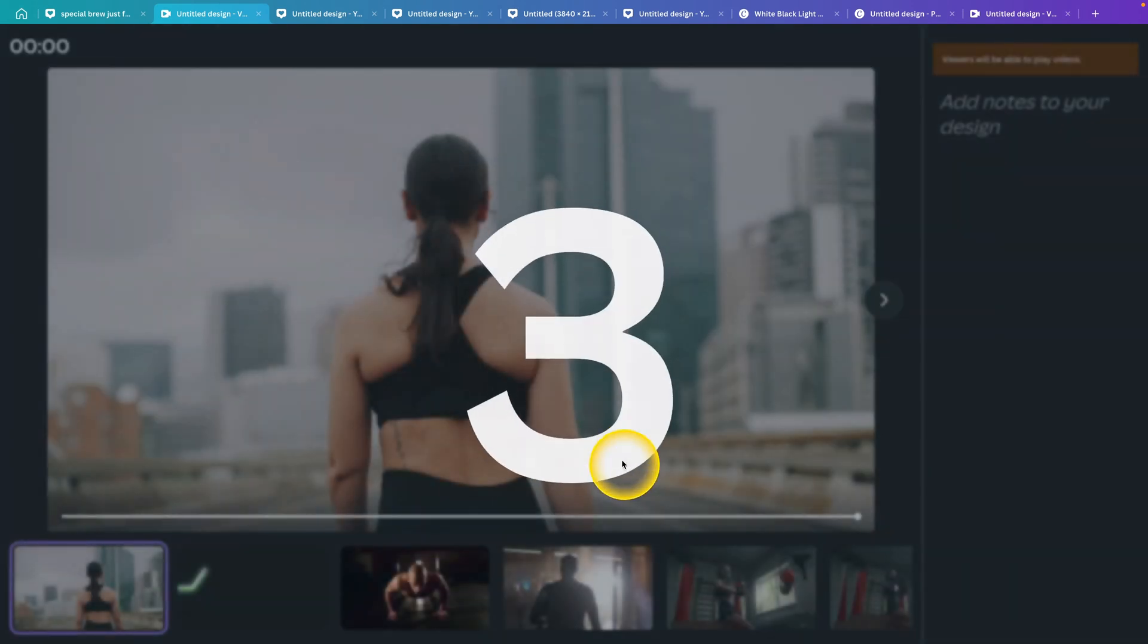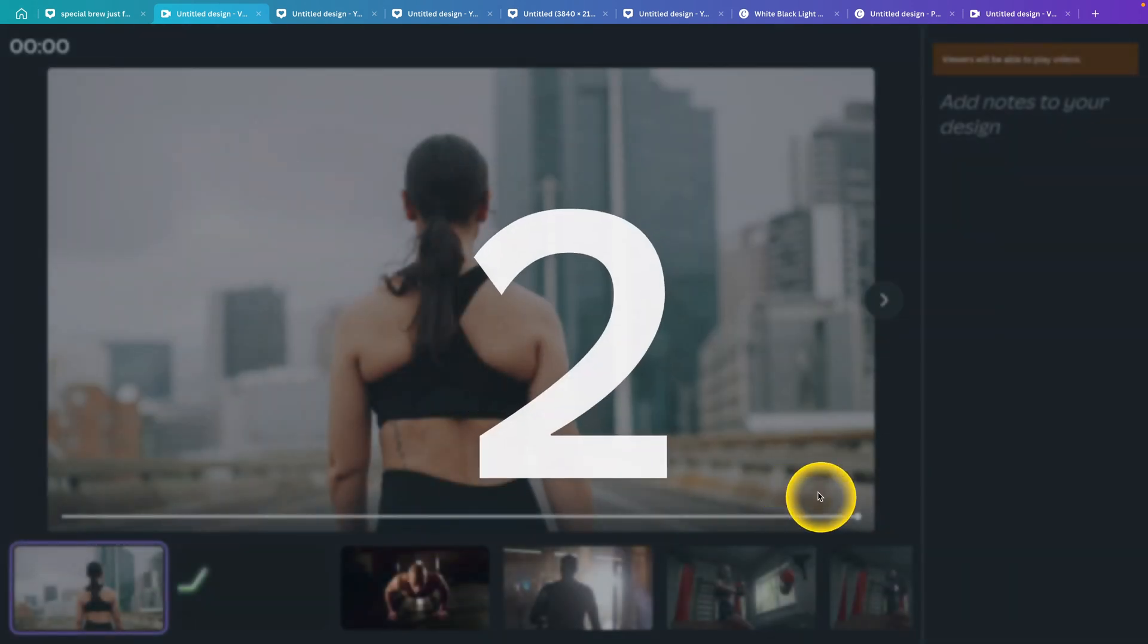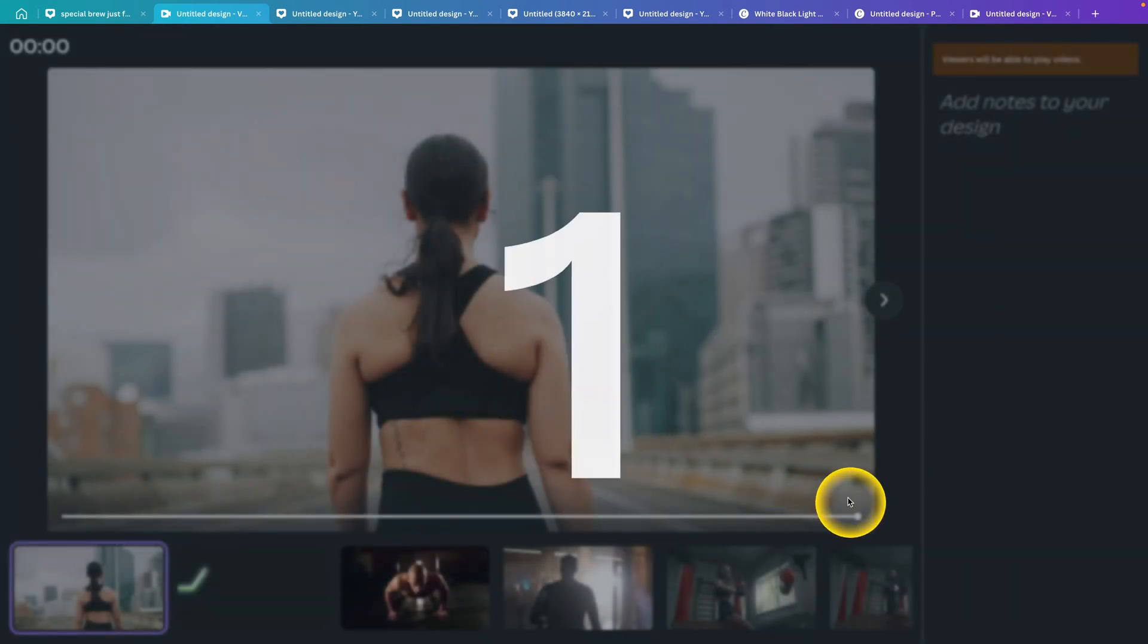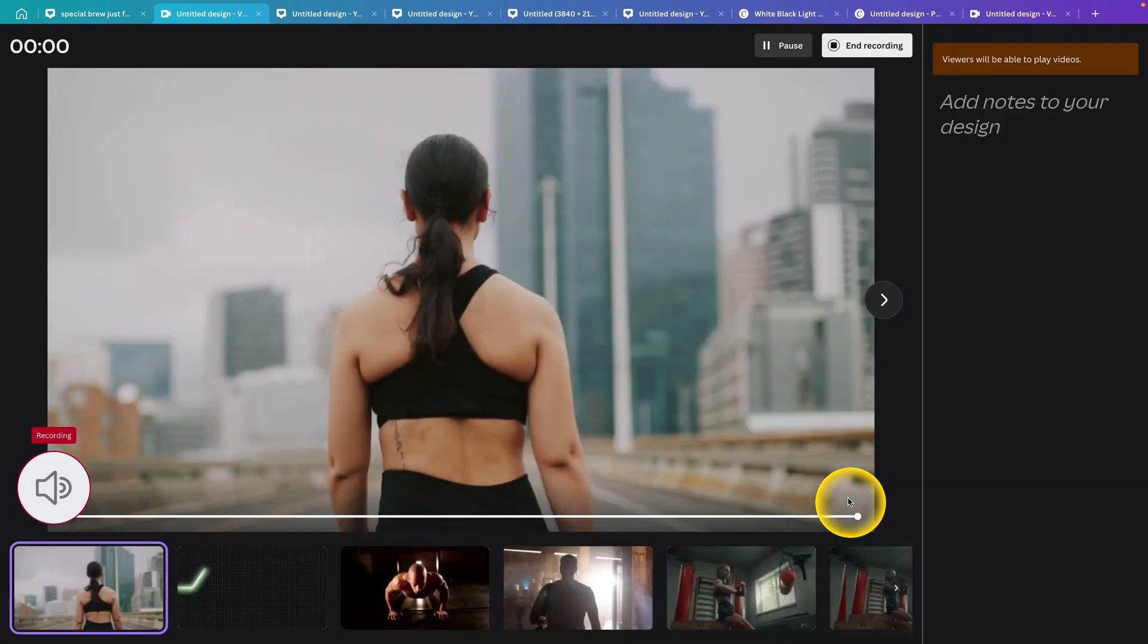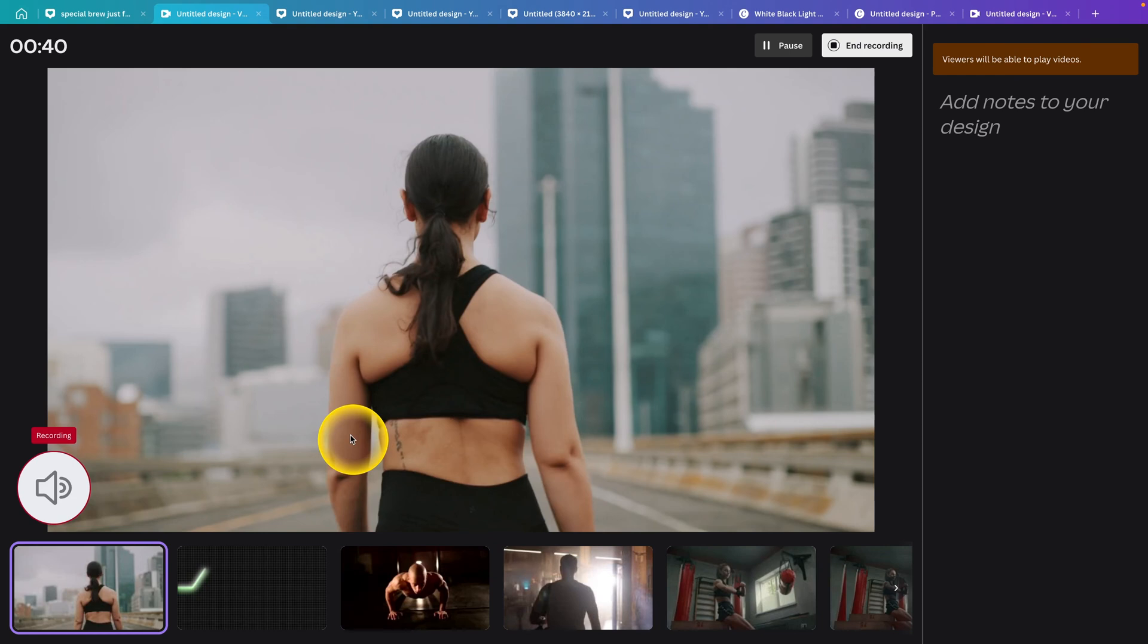As you can see, this countdown will count and now you are ready to record. Now you can simply record your audio, whatever you want to say in this video.